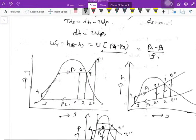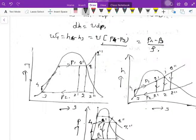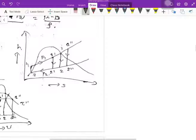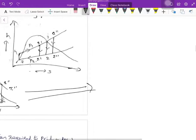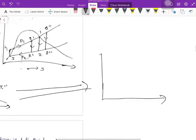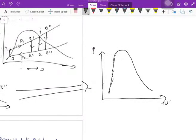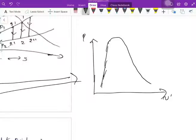Let me show the PV diagram of this cycle. First, from point 4 to point 1, heat is added in the boiler. Looking at the PV diagram — process 1 to 2: if you see the properties of steam from the previous lecture, you will understand this.